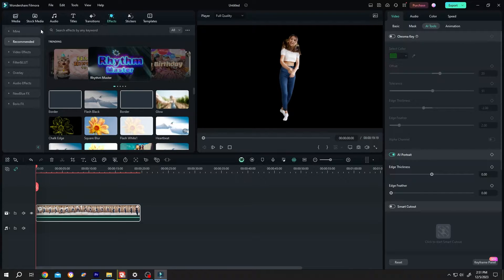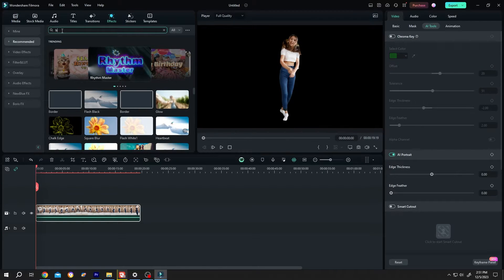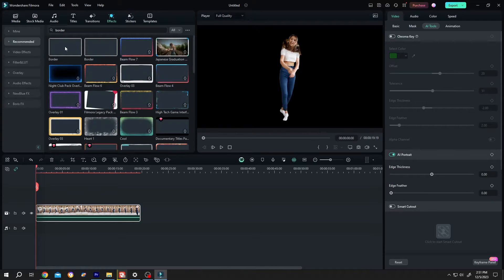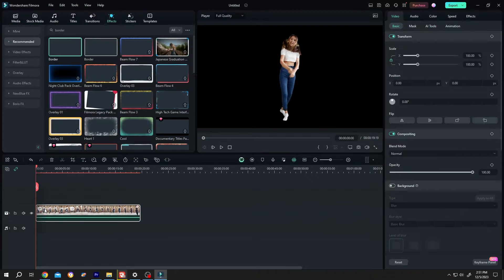Go to effects, recommend, search for border. Left click, drag and drop over the clip.